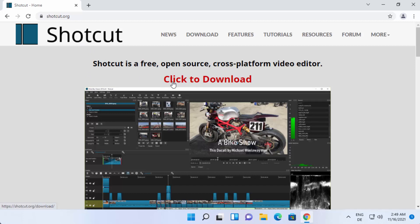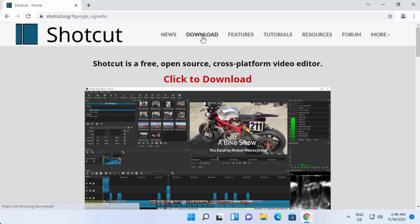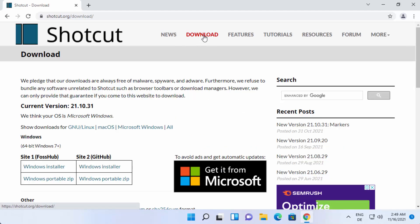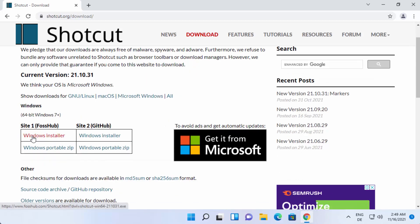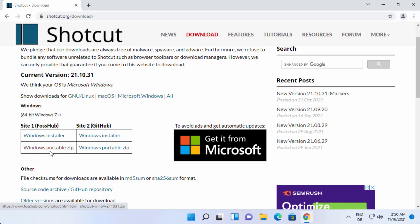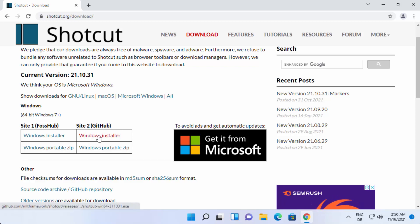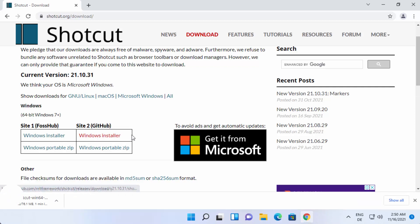Straight away you will be able to see the 'Click to Download' link. Otherwise, you can click on the Download tab at the top. Once you click on the Download tab, you'll see two options: Windows Installer and a zip file for Windows installation. I'm going to download the Windows Installer by choosing the link under GitHub, which will start the download of the Shotcut Windows EXE file.